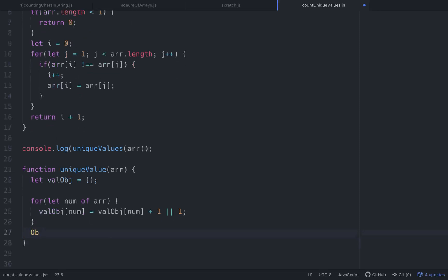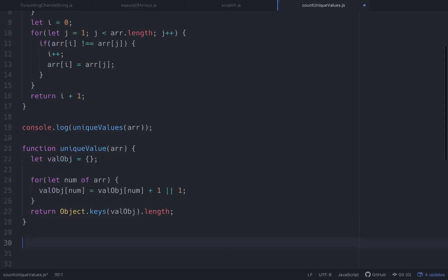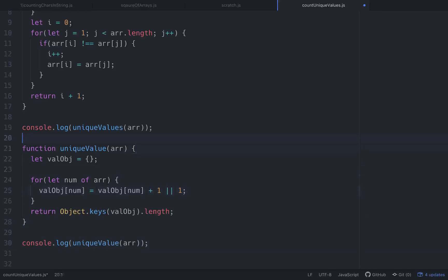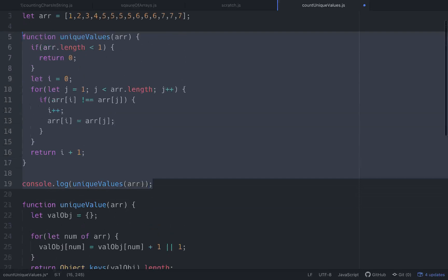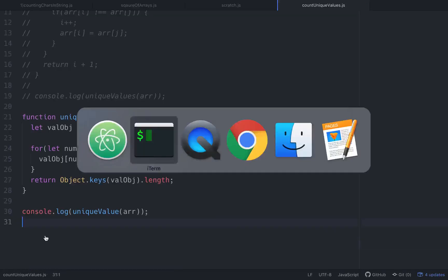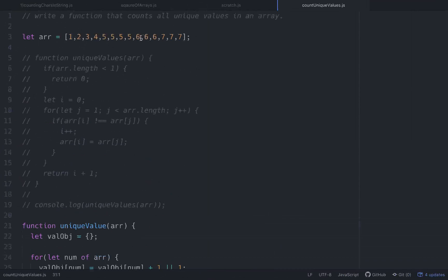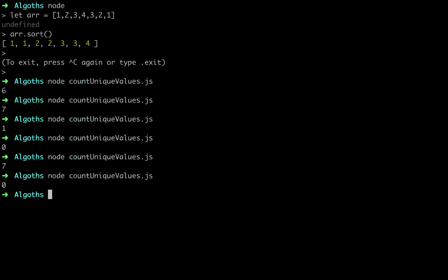Once we have the object built, we return Object.keys(valObj).length. We call uniqueValue(r) in a console.log and run it — it returns seven, which is correct: one, two, three, four, five, six, seven unique values. With this approach you don't need to write a short-circuit — if someone passes in an empty array, it just returns zero on its own.